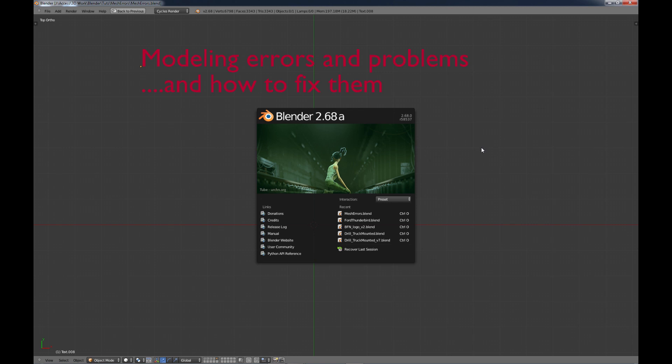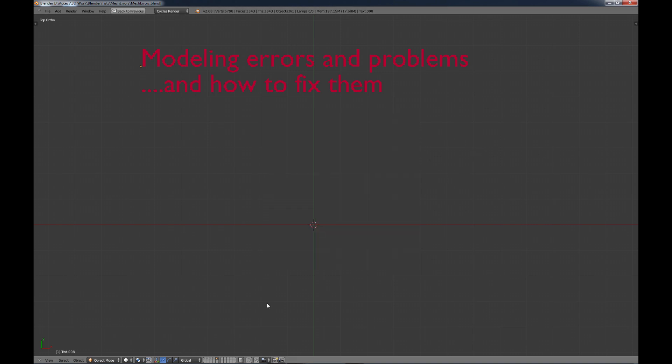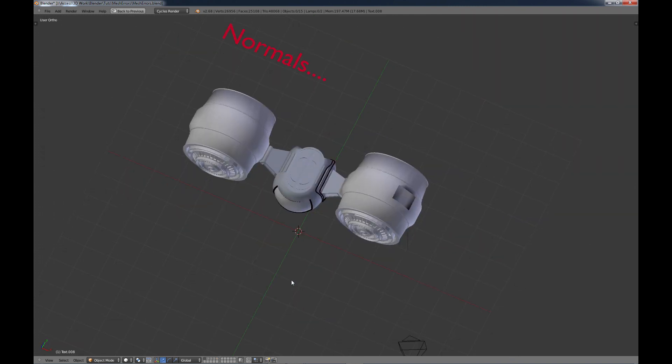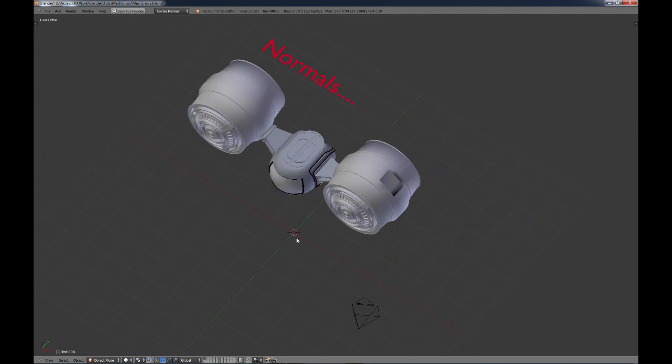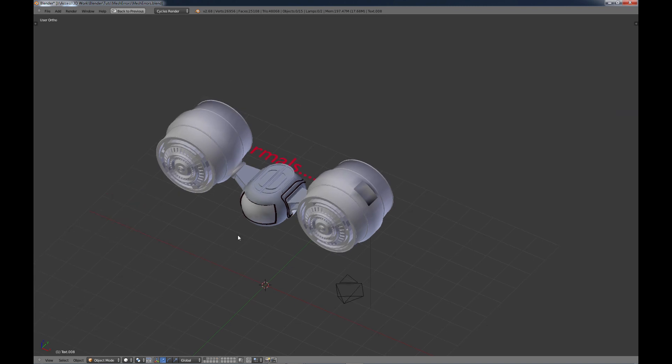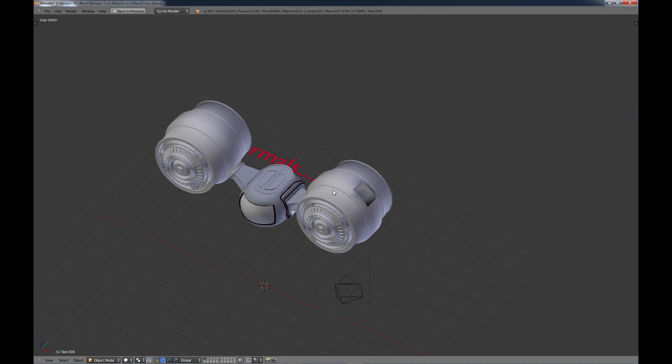So let's take a look at this. The first one that I'm going to go over is normals. What are normals? Well, let's take a look.